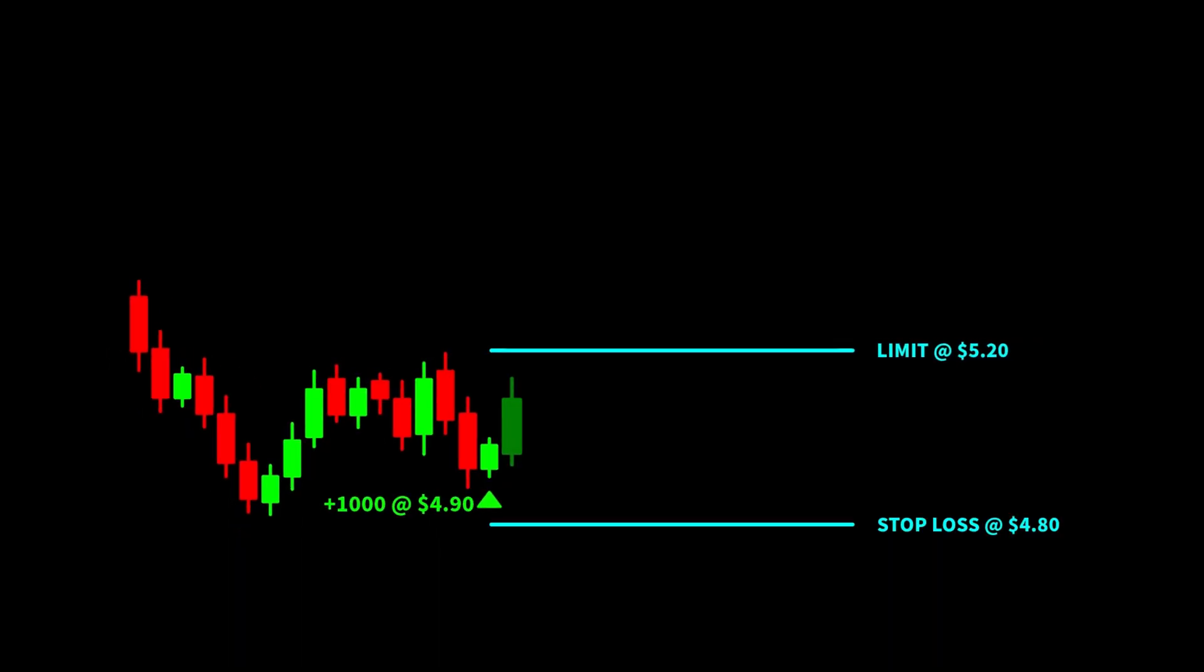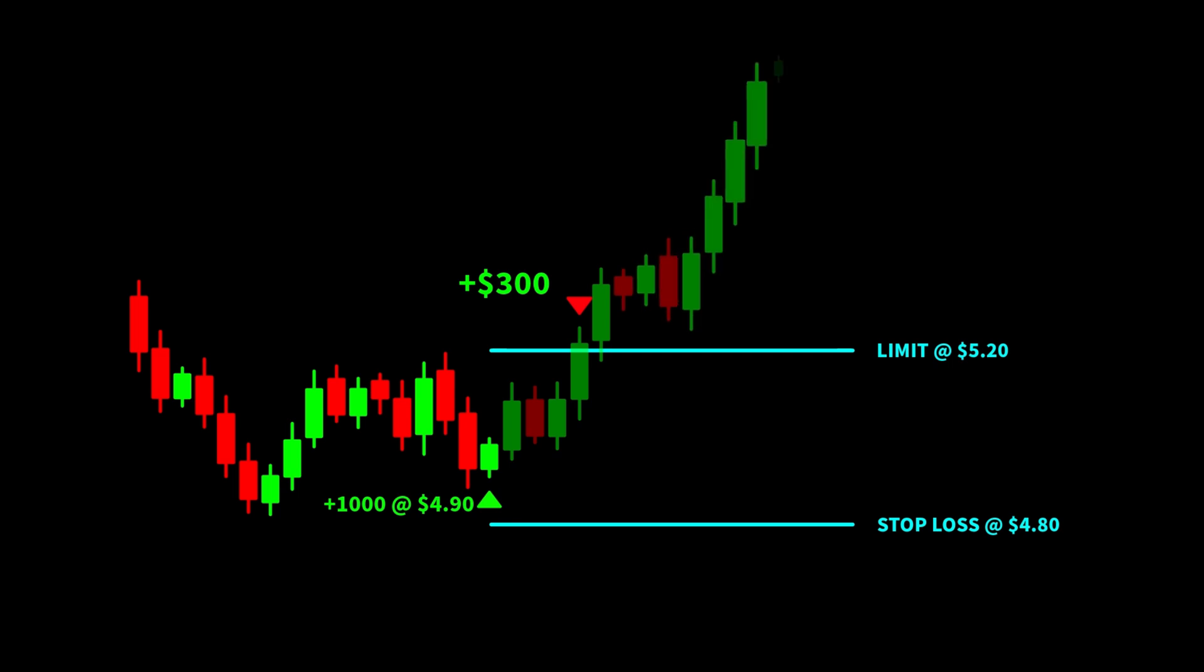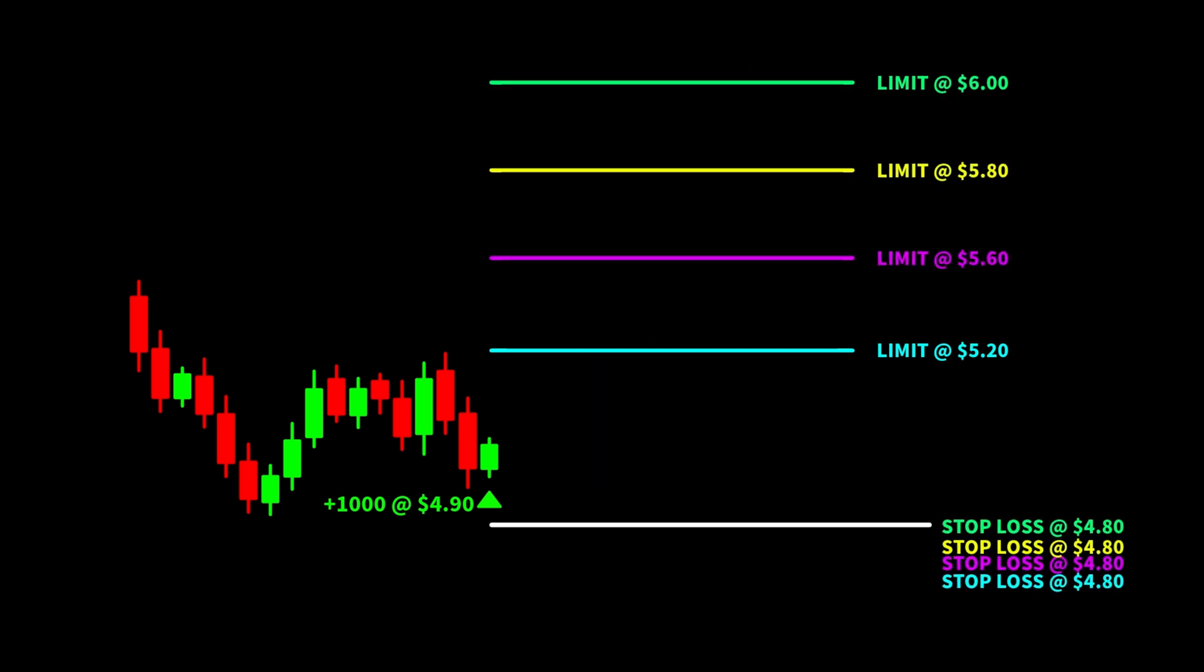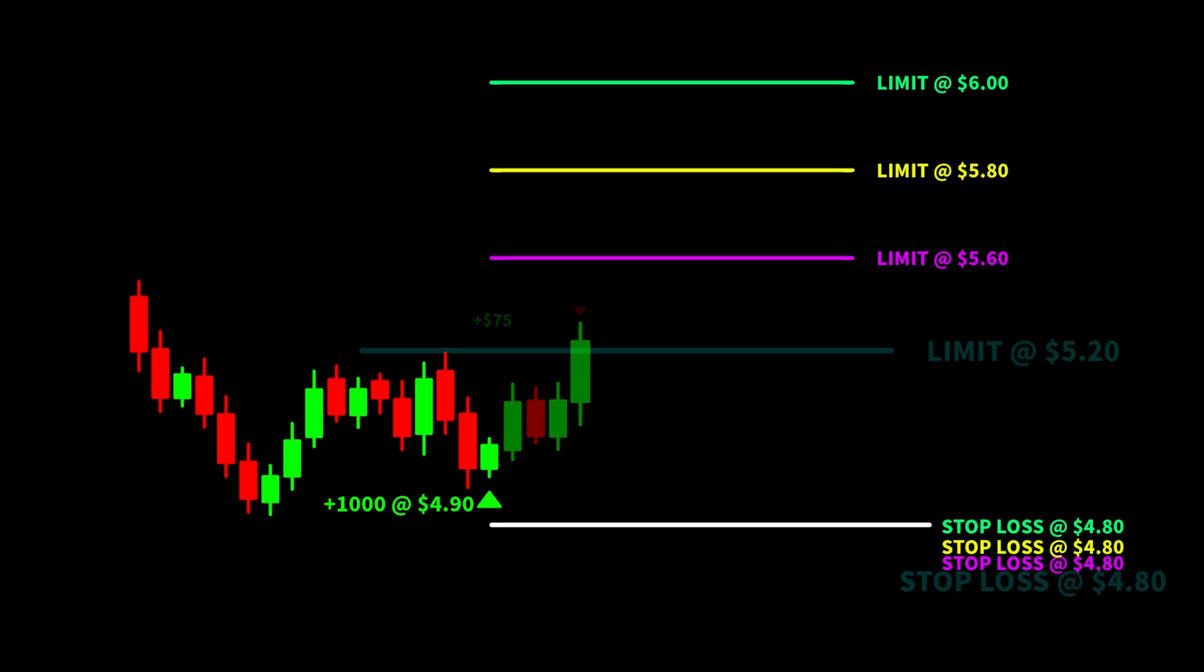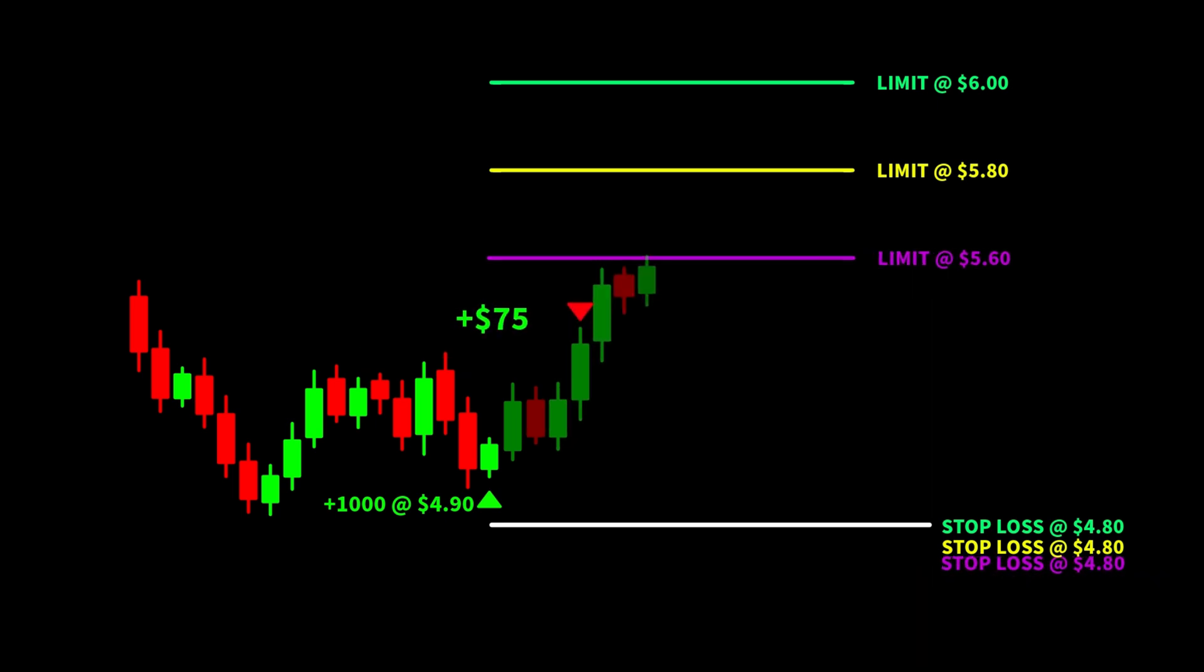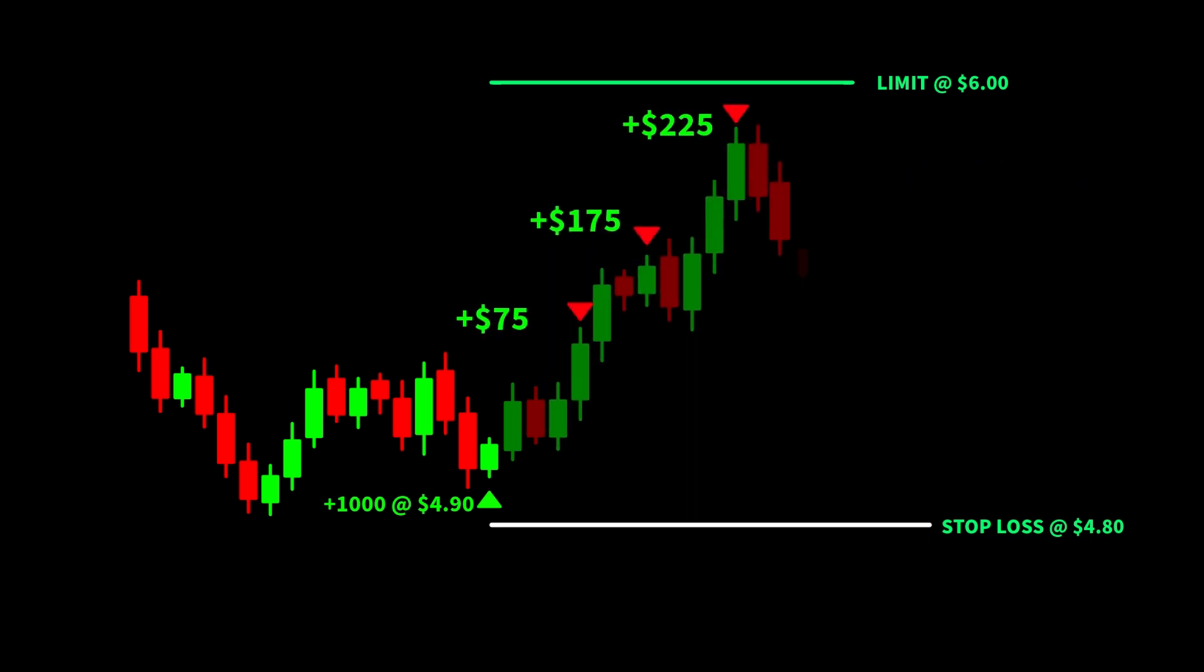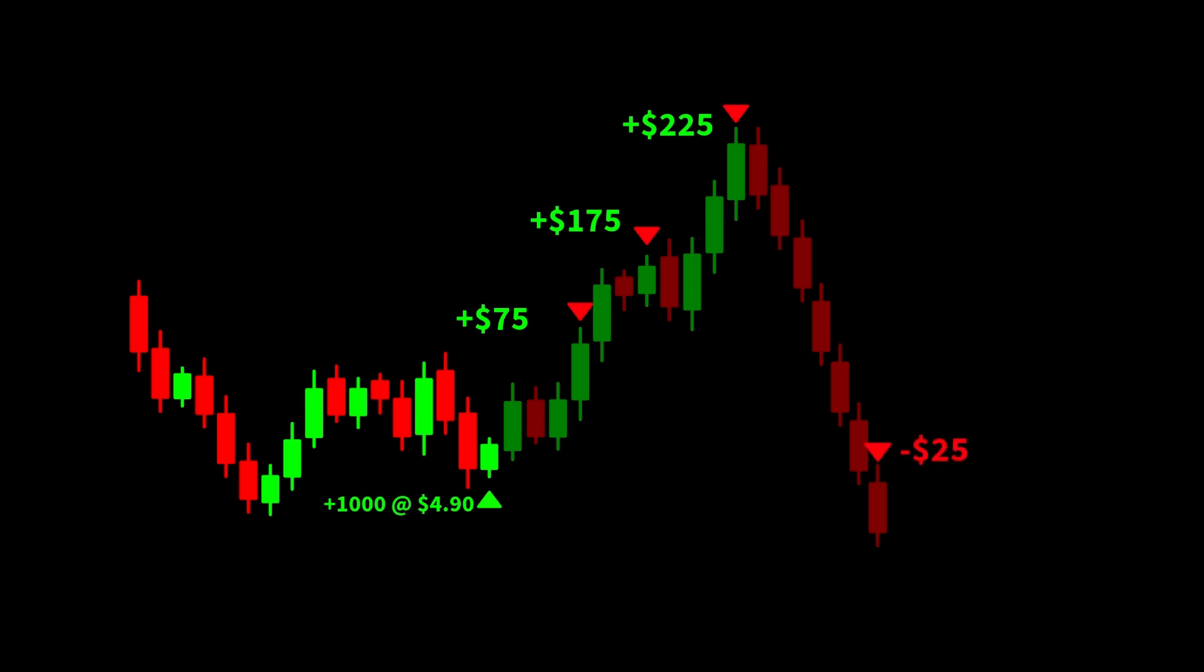If you enter a trade and use one bracket, then the price could end up moving much further than your profit limit. To take advantage of larger potential moves, you can use multiple brackets at the same time. This lets you automatically take profits along the way, so even if the stock moves somewhat in the direction you predict, you still benefit.